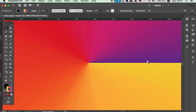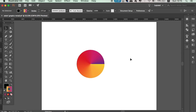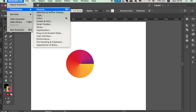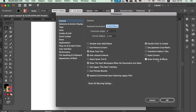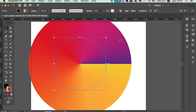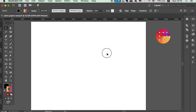A quick tip: turn on the scale stroke options in Illustrator so that when you change the size of the circle, the stroke will resize in unison. Then move the circle off to one side because we're going to use it later.